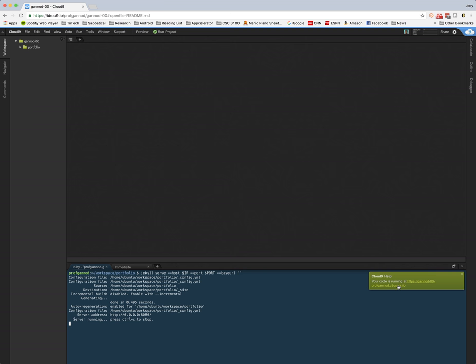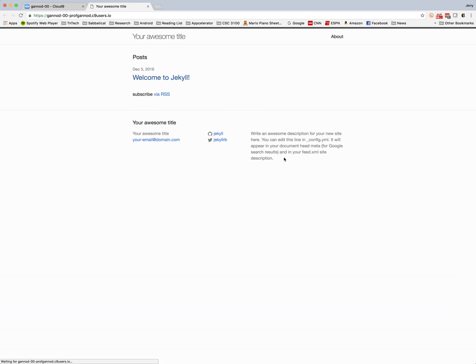Okay, so now my application is running and I can click on this link here and then I'll bring up my application.